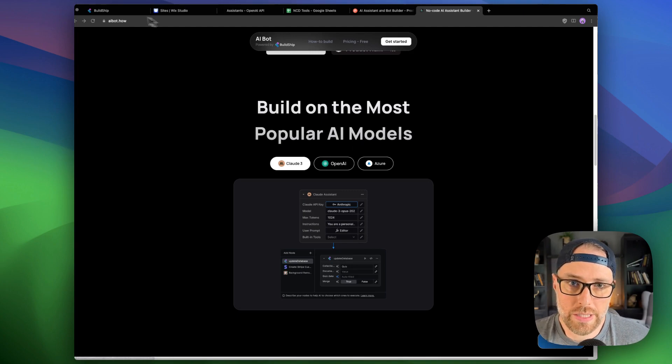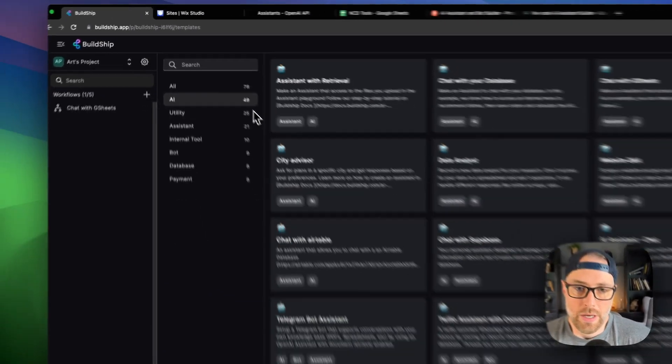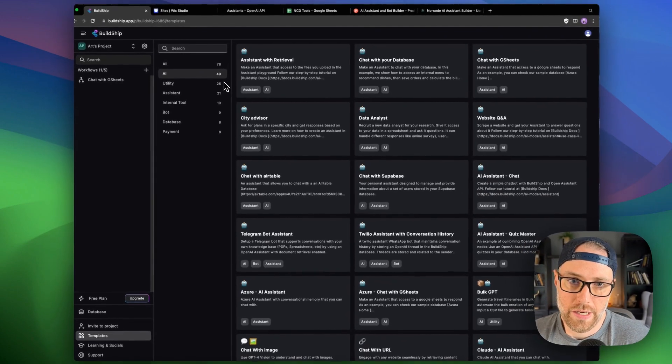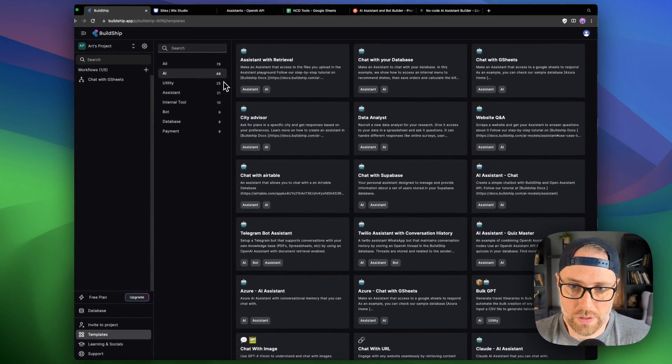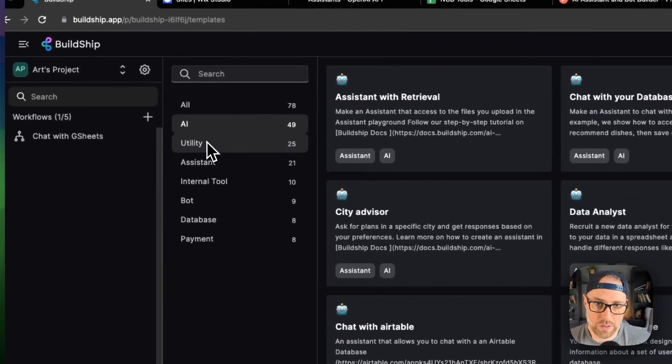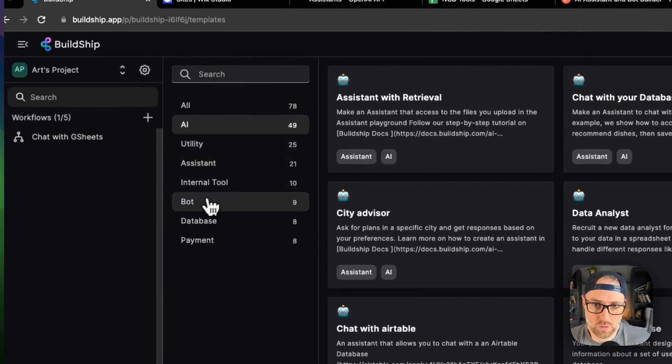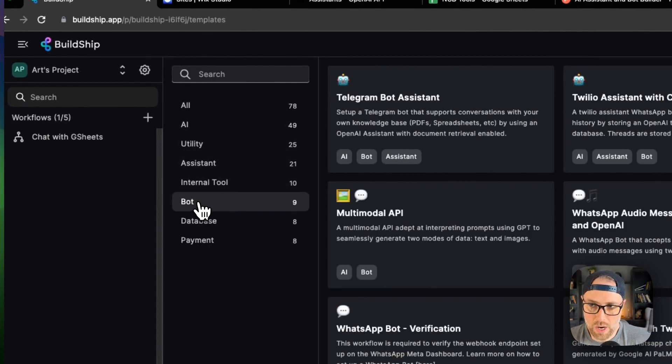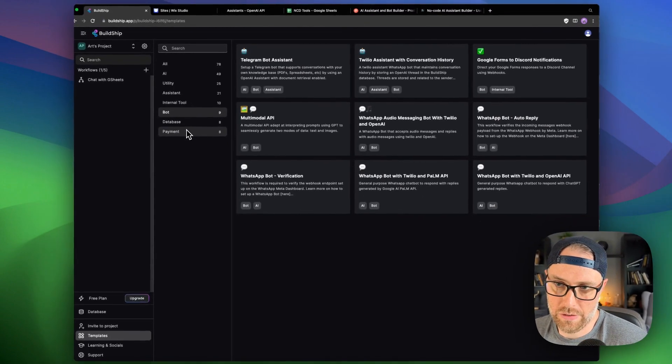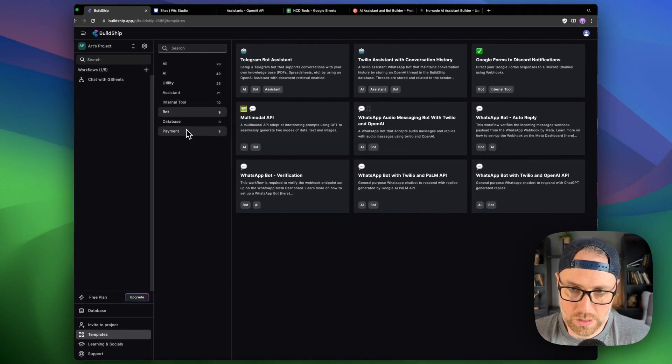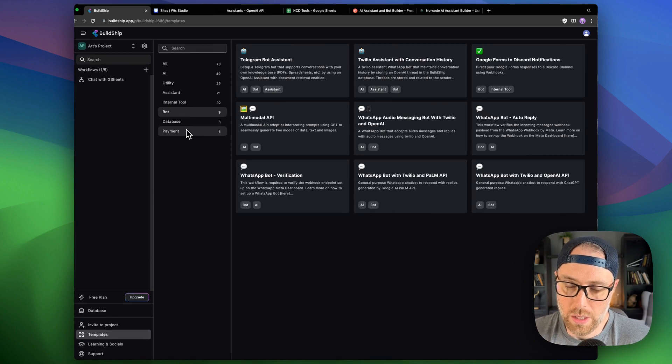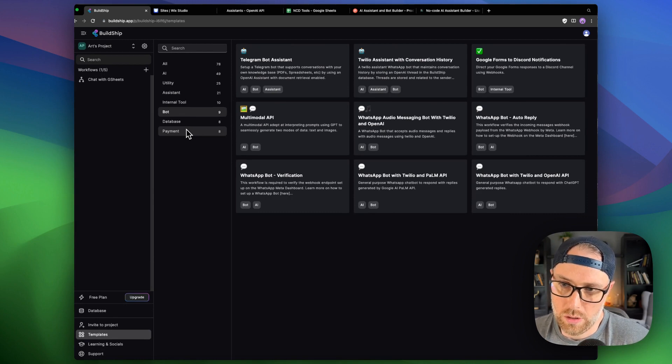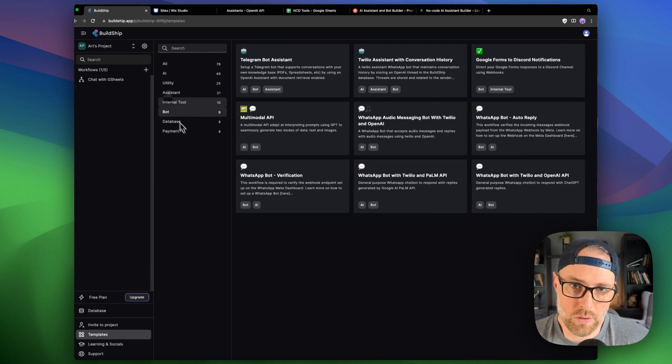So let's head on over to BuildChip and we've signed in here and we're looking at their different templates. They have all kinds of different templates from AI to assistants to internal tools to bots and so on and so forth. I highly recommend that you take a look at their different templates because they have a lot to choose from and it gives you a really great starting point whenever you're building a backend tool with BuildChip.